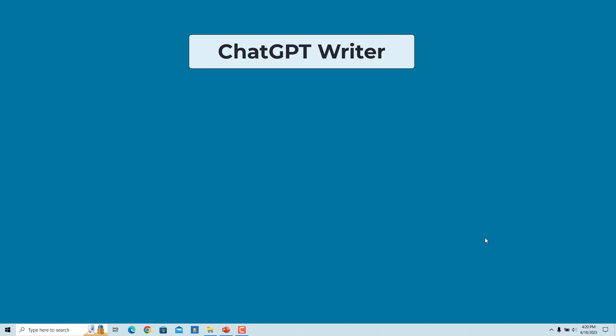The ChatGPT Writer extension is a Chrome extension that uses ChatGPT AI to generate entire emails or replies based on keywords input by the user. It is tightly integrated with Gmail for the best user experience and it works on all sites.